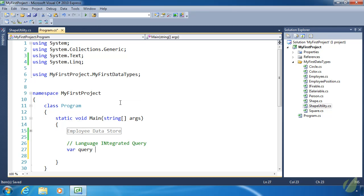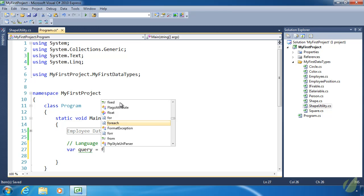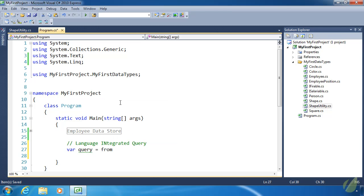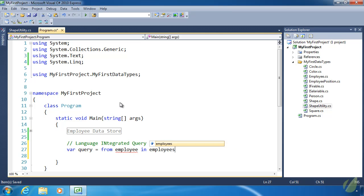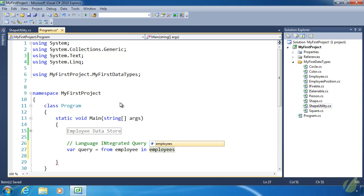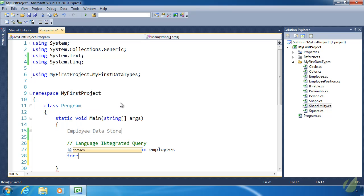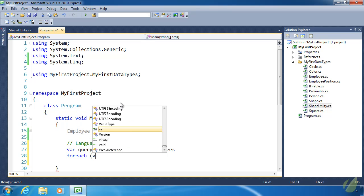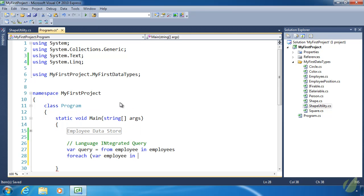First, we will look at the query syntax. Whenever I use the query syntax, I typically name my variable query. Then we need to initialize the query, and we do so by using from, and then the variable we want to use inside of our query. For example, we are going to query the employees object. The employee variable is something we can use to do comparisons or some other type of conditions. This looks a lot like the foreach. Var employee in employees.